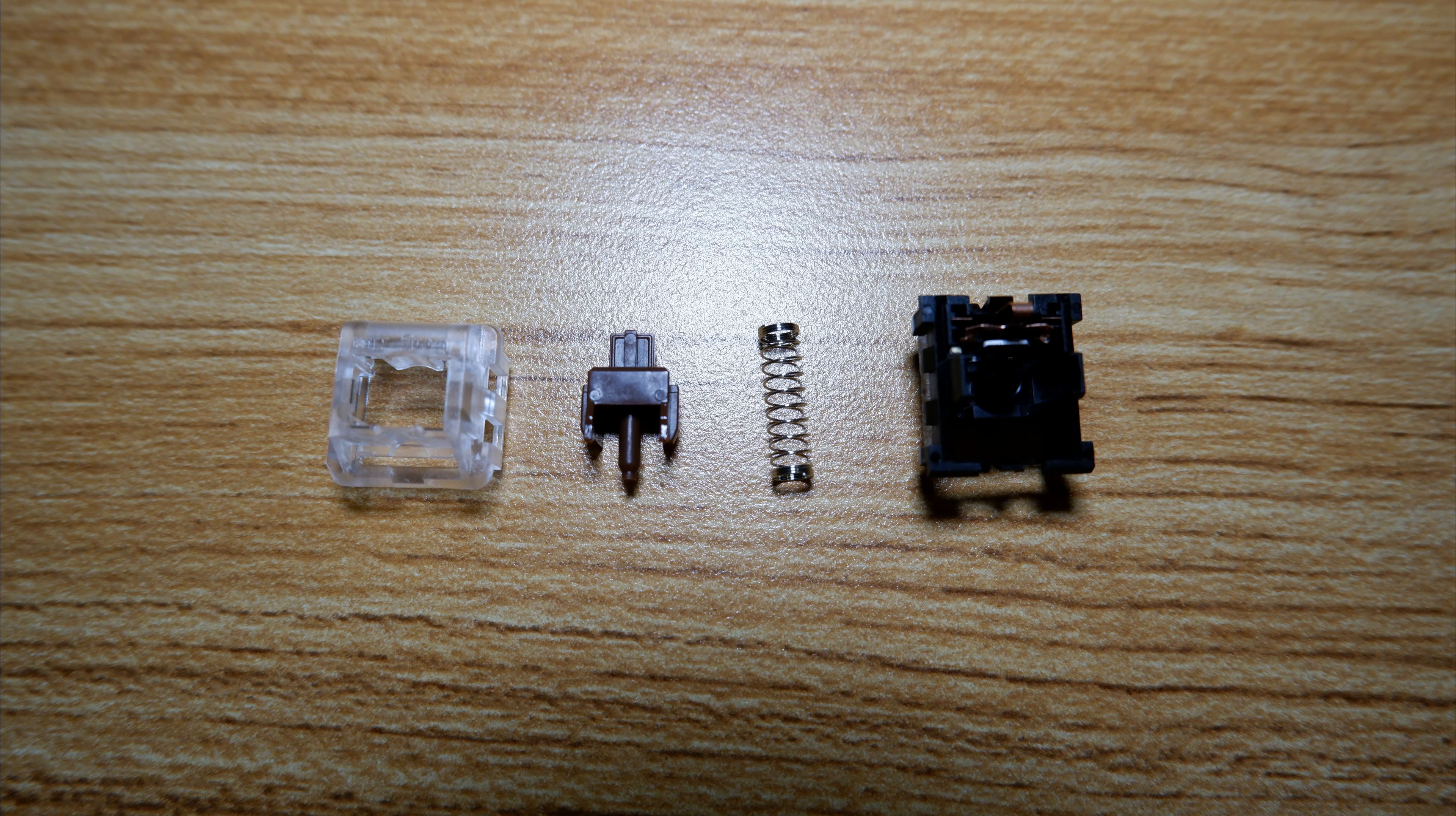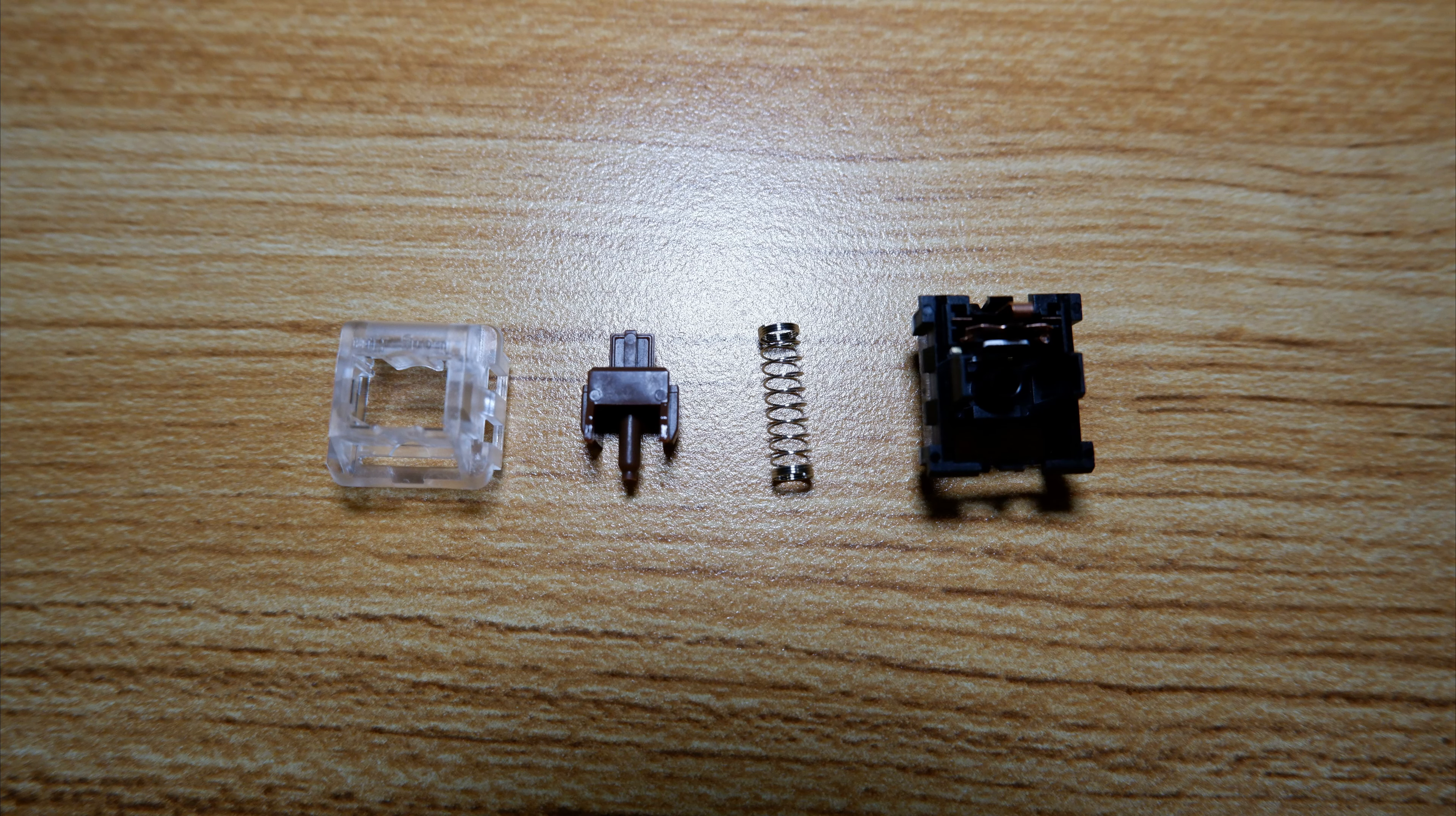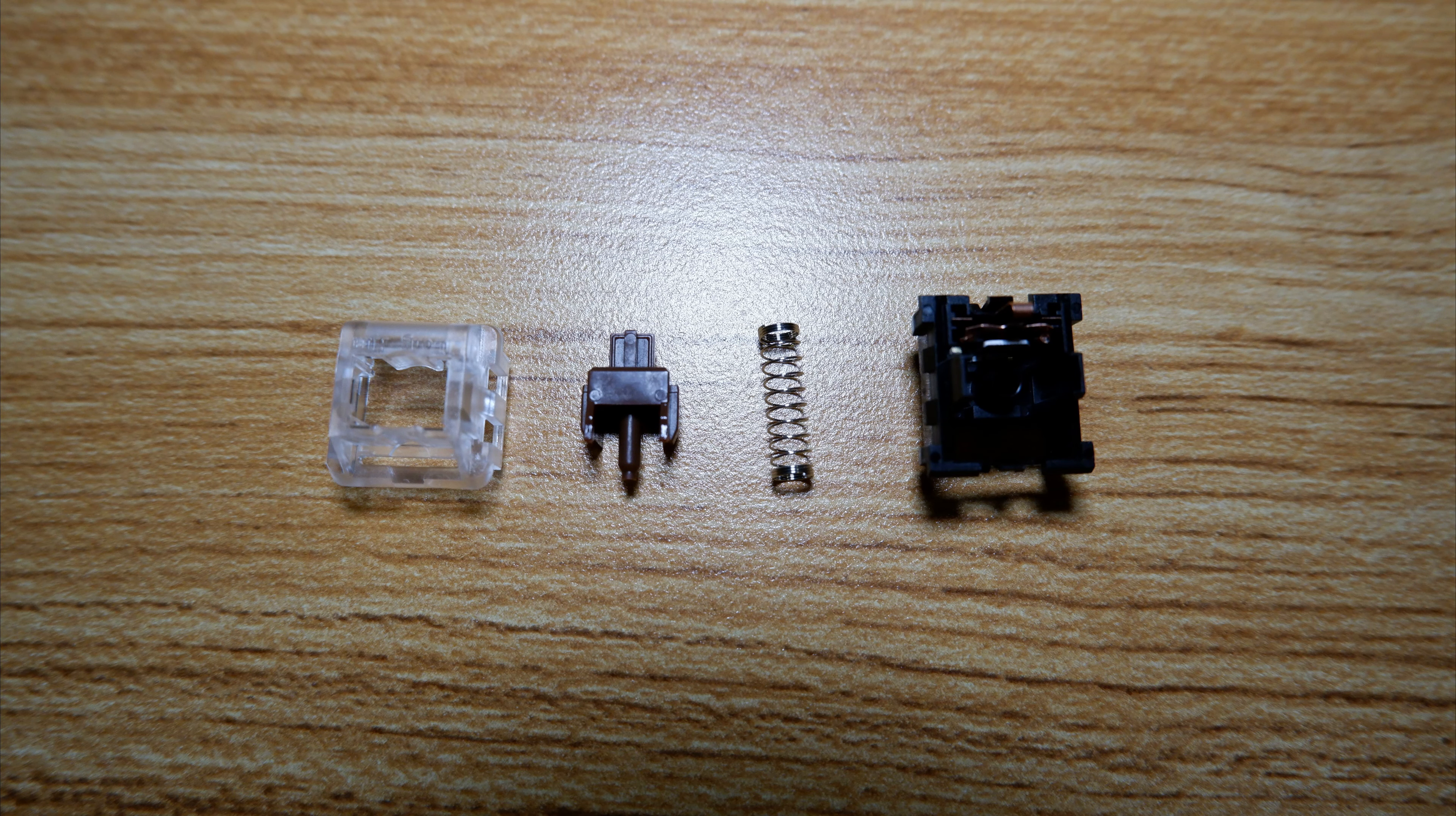And this is what they look like disassembled. Feel free to pause the video. Now, let's move on to the switch categories.